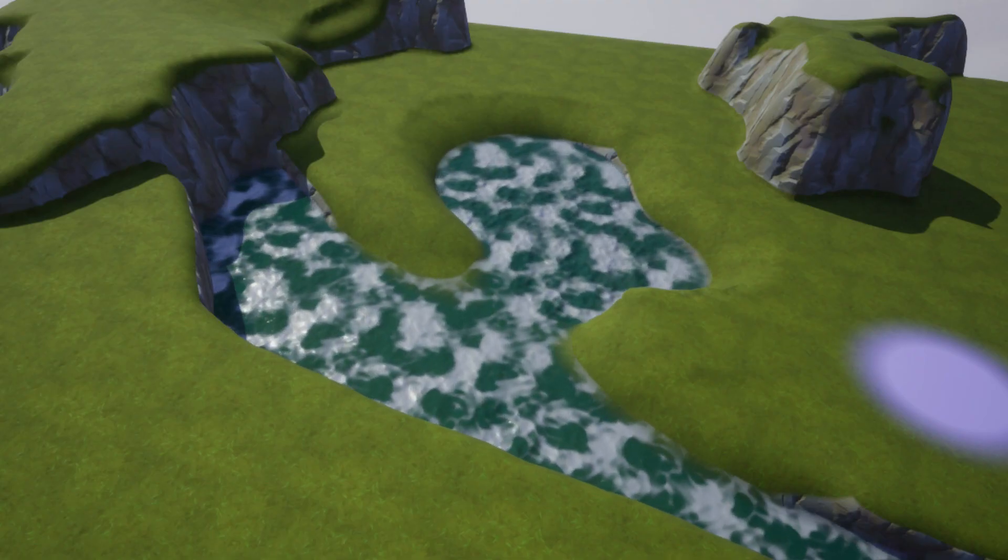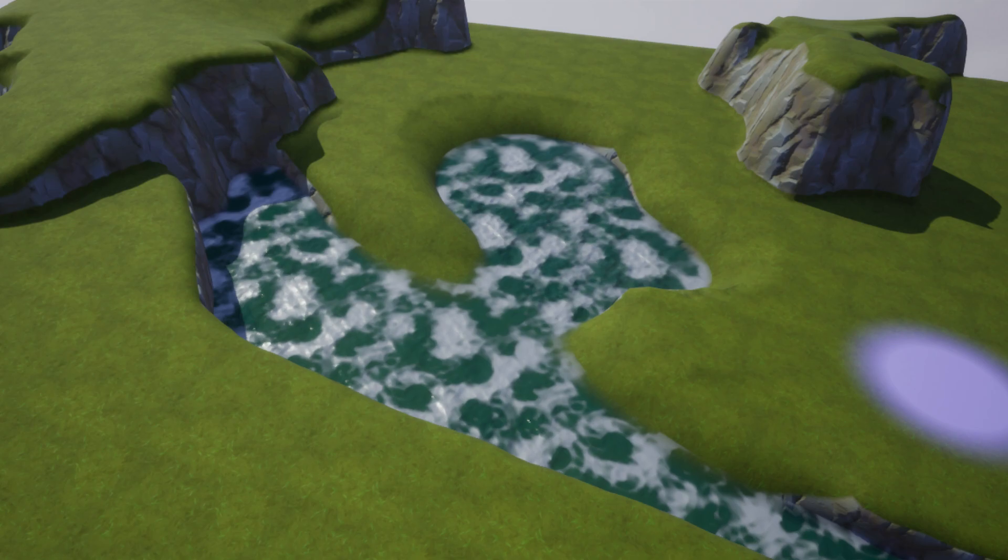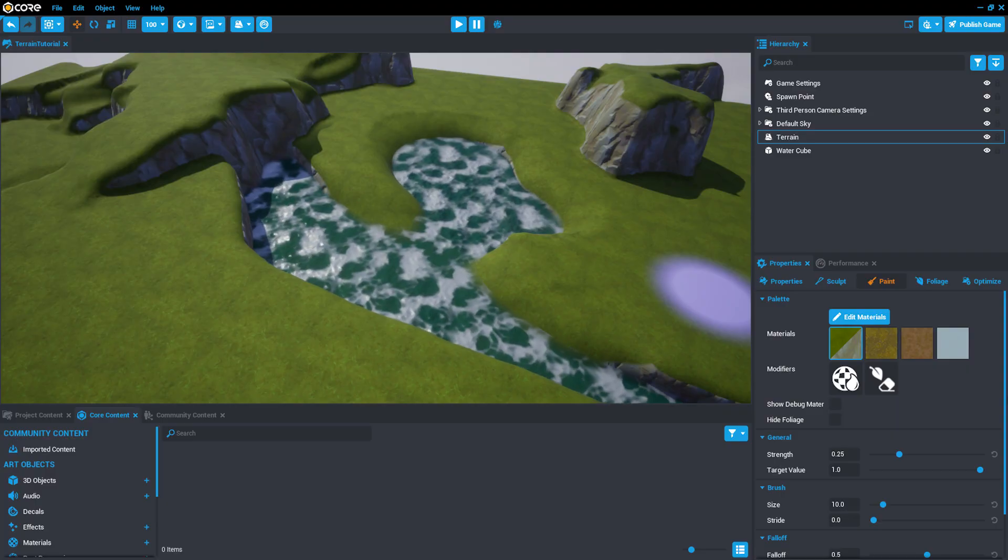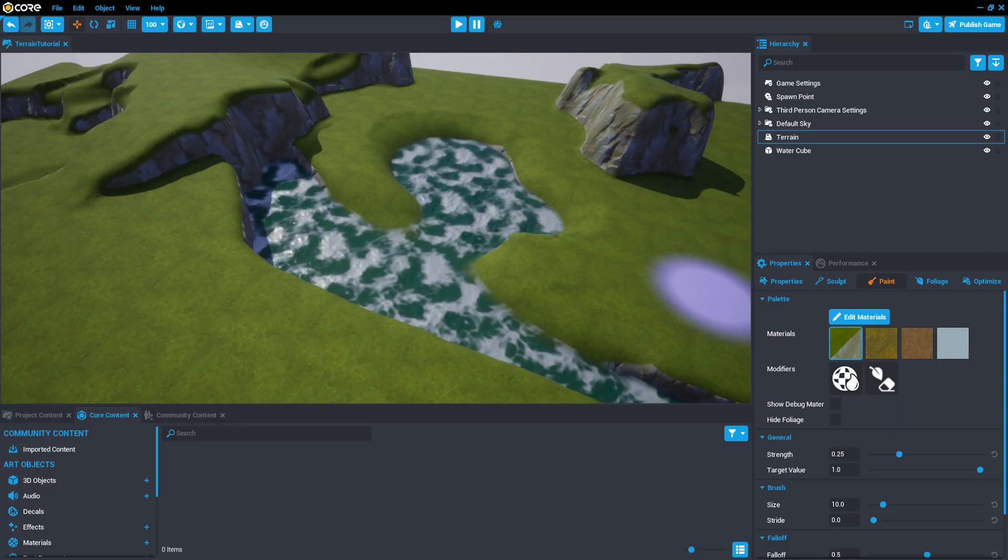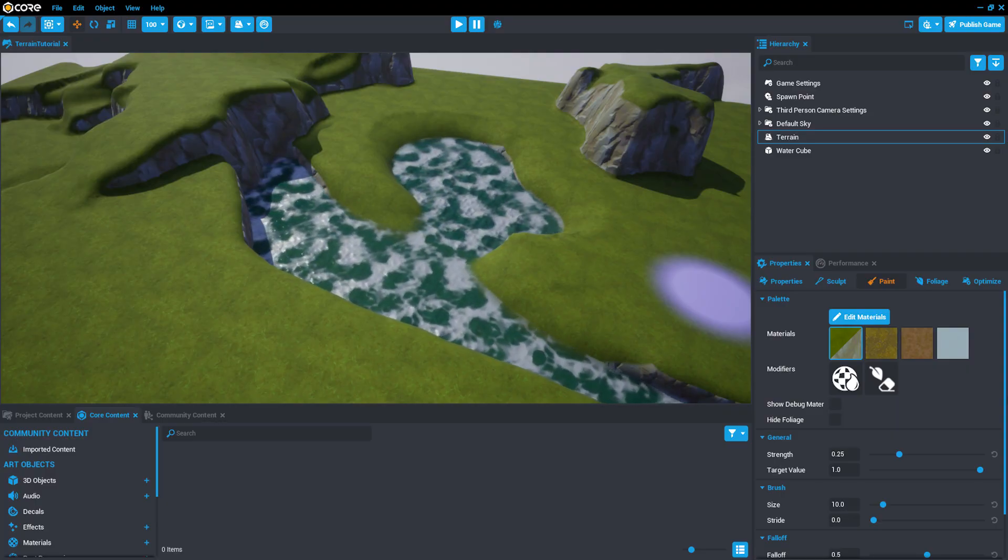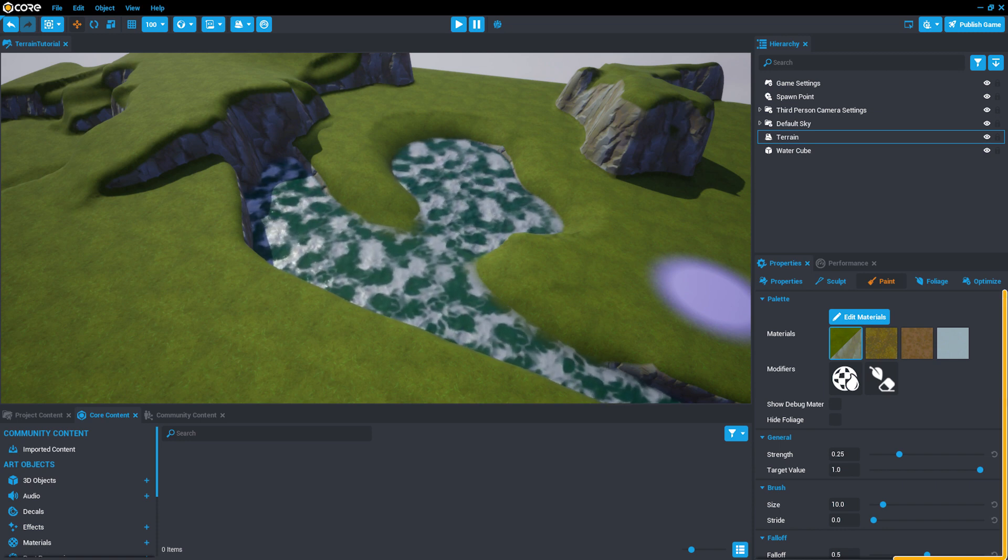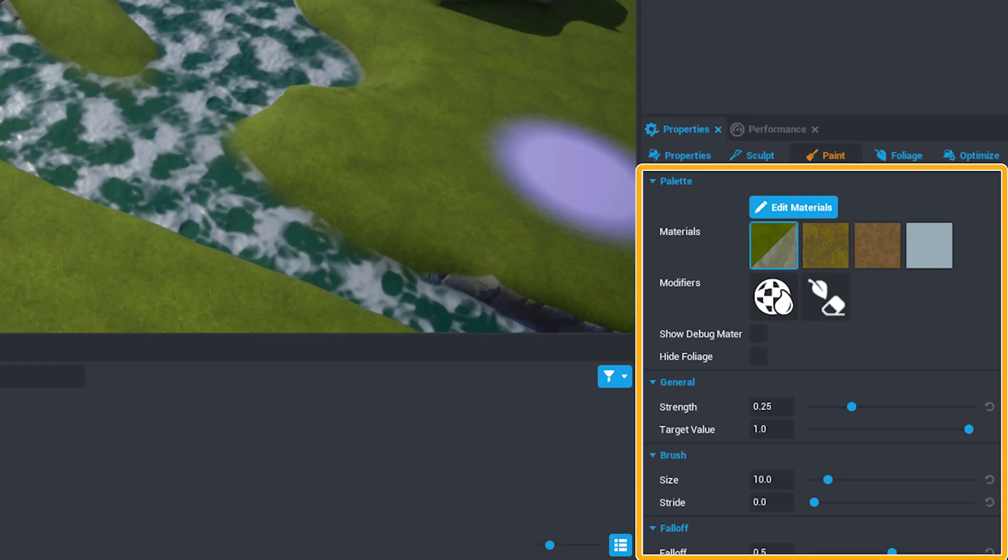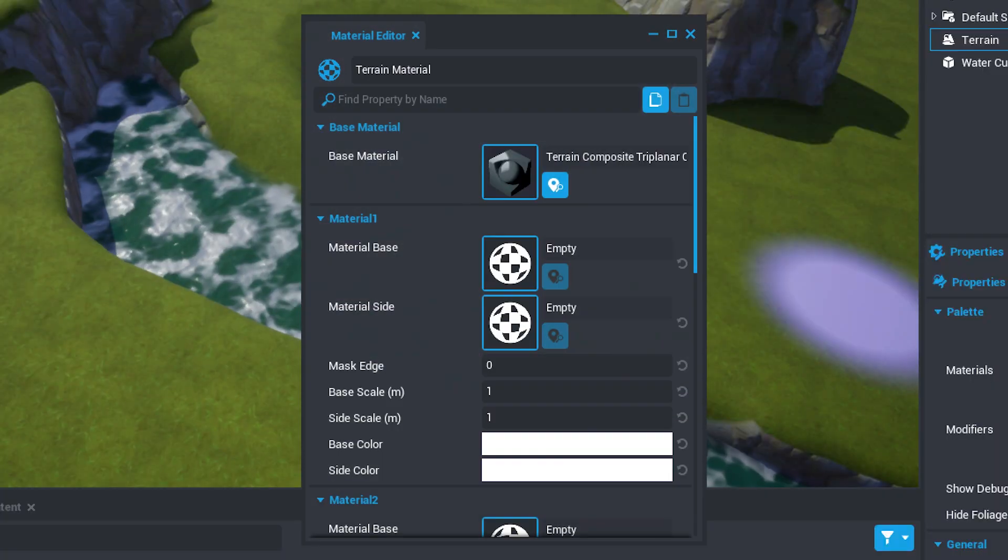Let's paint a path along our grassy area that players can follow. Now we're going to choose some new materials to work with, but first we need to create a palette or group of materials to use on our terrain. In the Palette section, select Edit Materials.